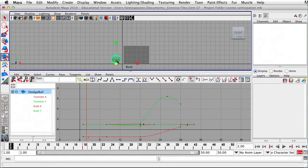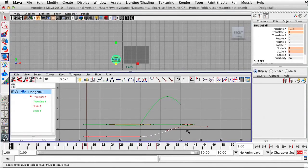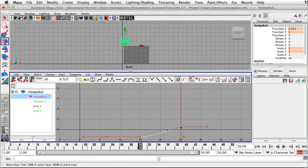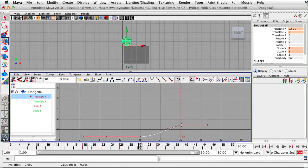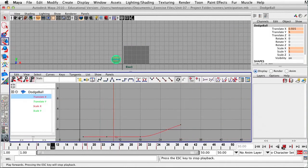I'm going to select the ball and change my Translate X value. I'll click on Translate X, go to frame 30, hit W for my Move tool, hold down the Shift key and the middle mouse button, and drag this up to move it over slightly. Now I'm going to hit Play and see what I think.